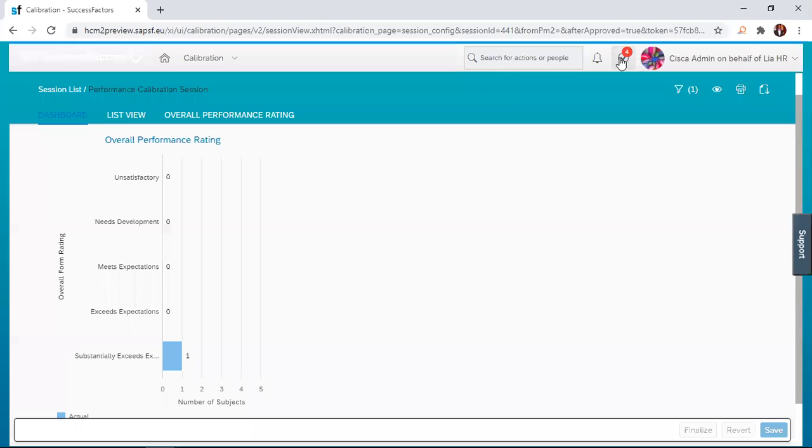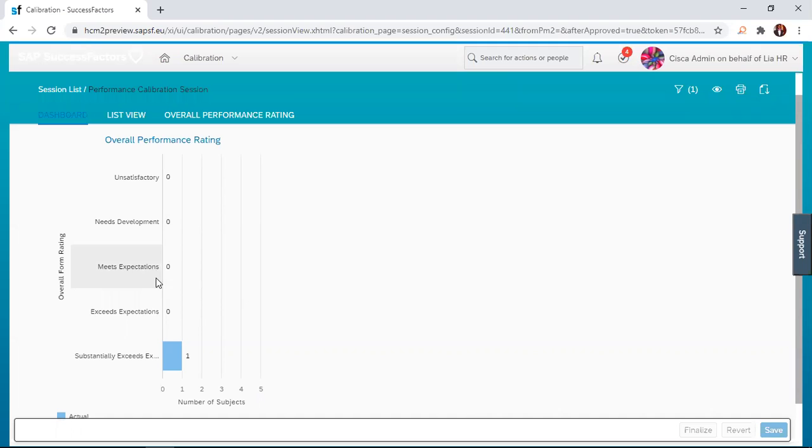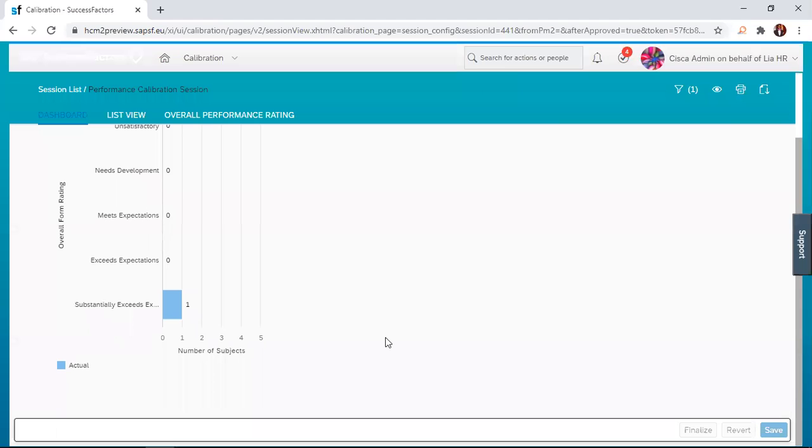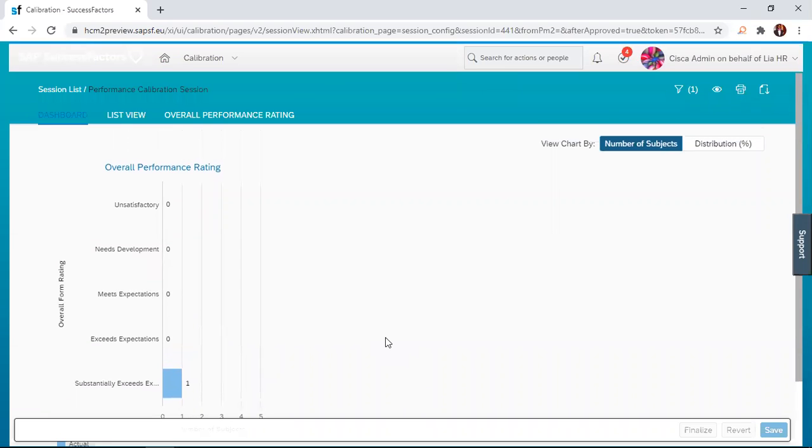You realize that after we were done with the finalization of the form, we were brought to the dashboard where the employee, Kofi Employee who was at 3.5, that is meets expectation, has now been moved to 5, which is substantially exceeds expectation.